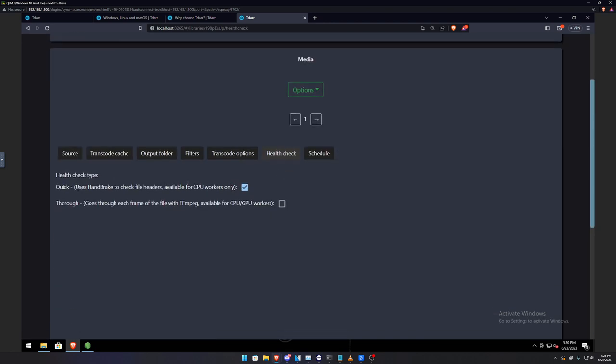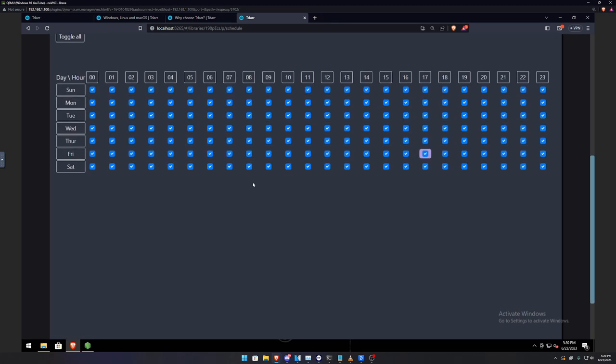Health check. For a quick, simple health check, when it'll scan for any corrupted media files, it will only use the CPU. And for thorough, it will use the GPU and CPU. So, basically, the health check will scan for any corrupted files.